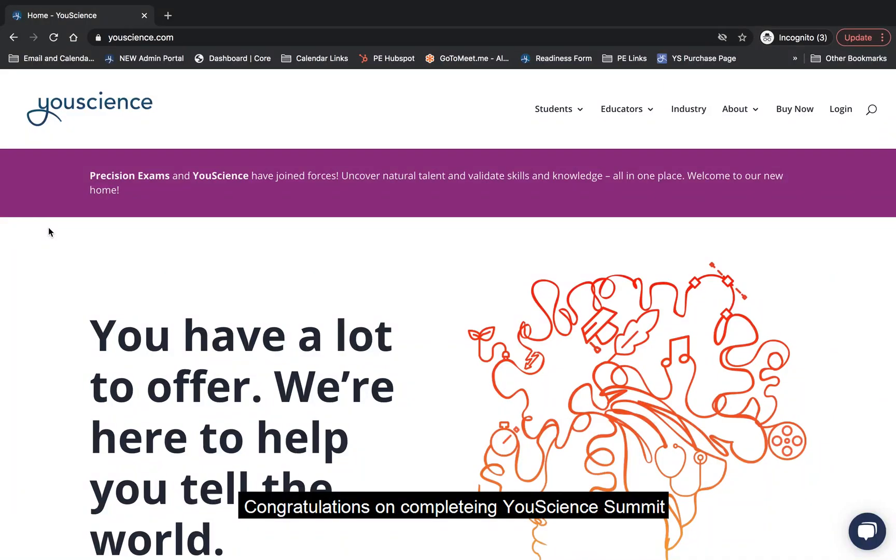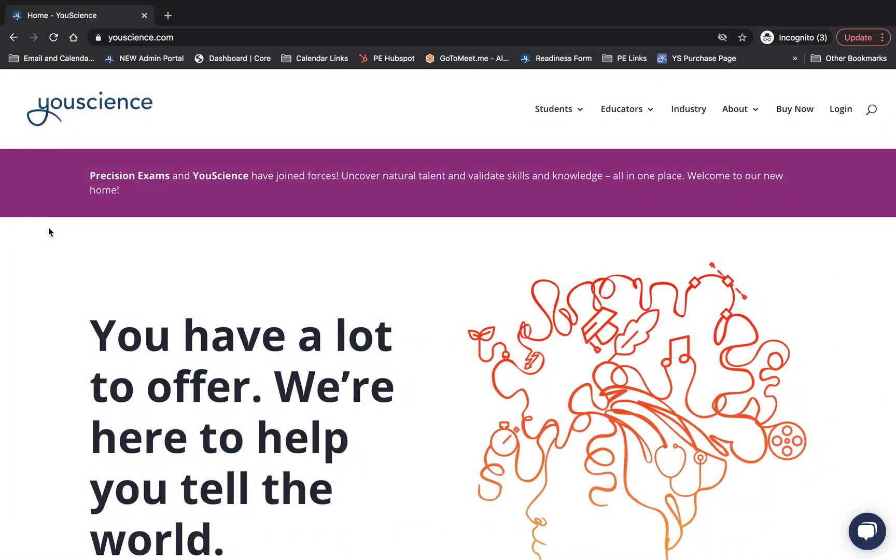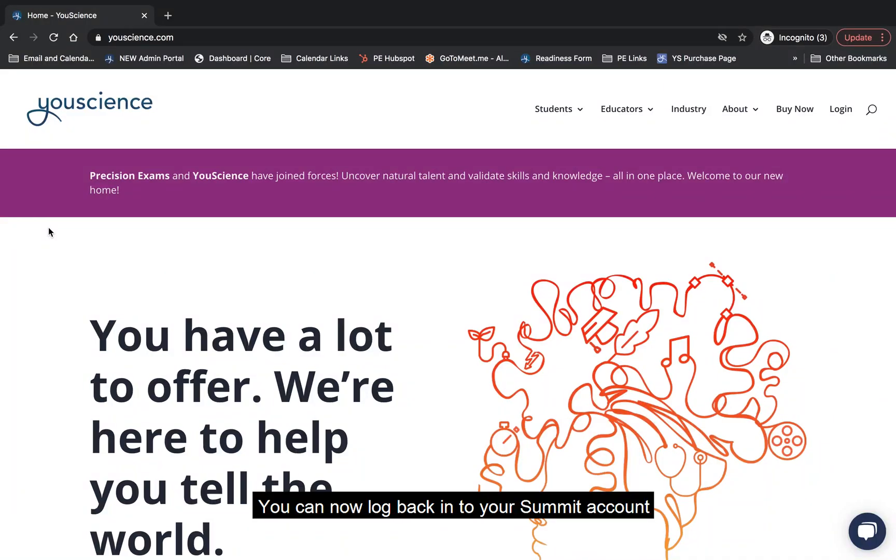Congratulations on completing uScience Summit. You can now log back into your Summit account to view your aptitude results and your career matches.